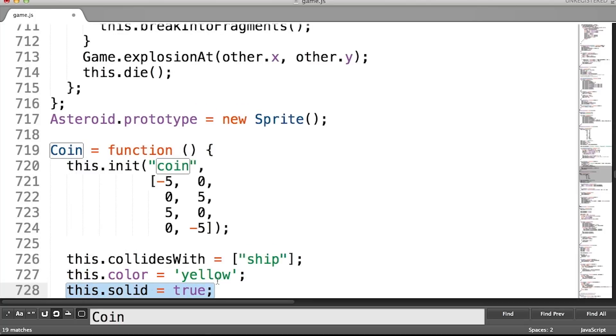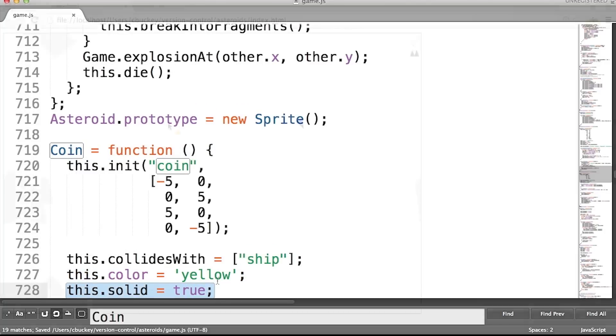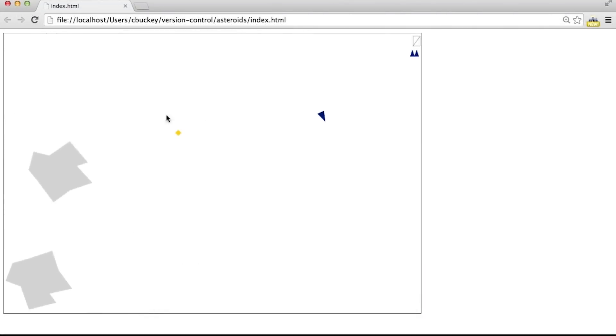Now I'll save the file and check whether it worked. And here's a yellow coin, so it looks good.